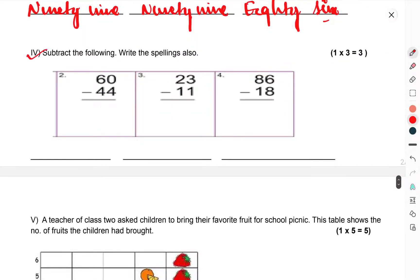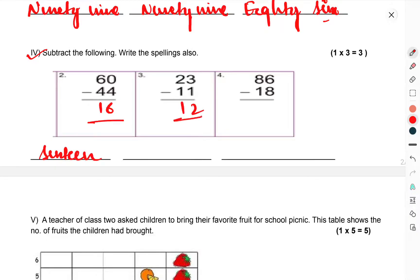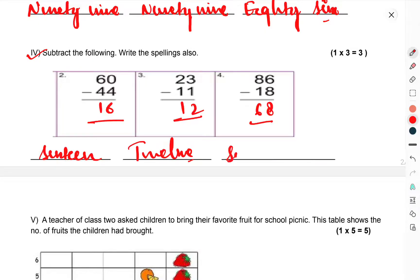Question number 4: subtract the following and write the spelling also. 10 minus 4 is 6. 5 minus something gives 16 — write sixteen, S-I-X-T-E-E-N. Next answer is 12 — write twelve, T-W-E-L-V-E. Then 16 minus 8 is 8 and 7 minus 1 is 6, giving 60 — write sixty.